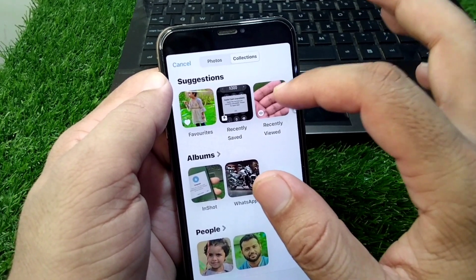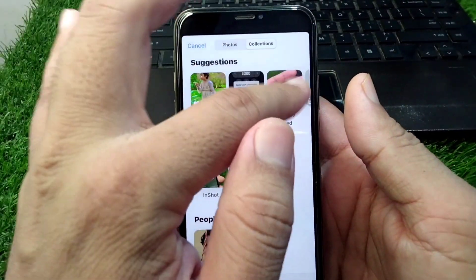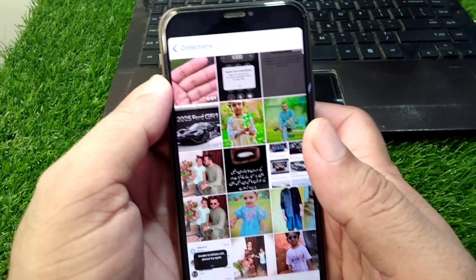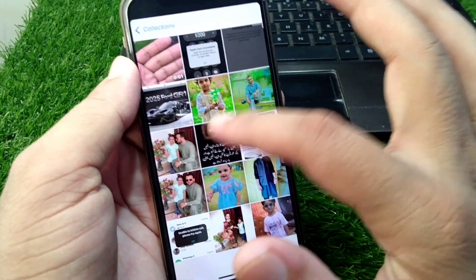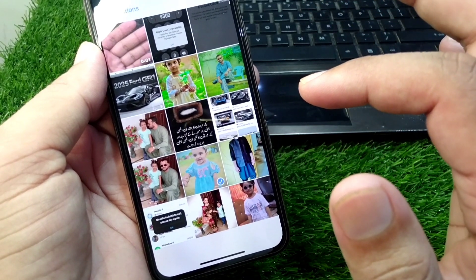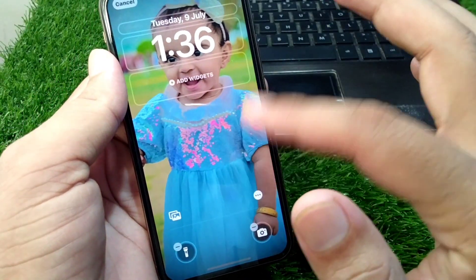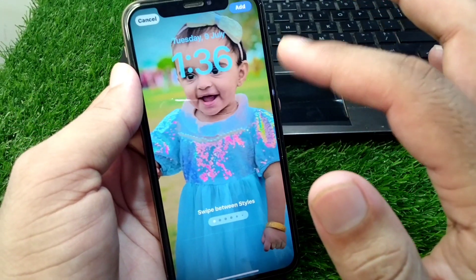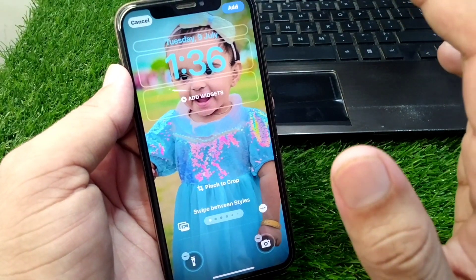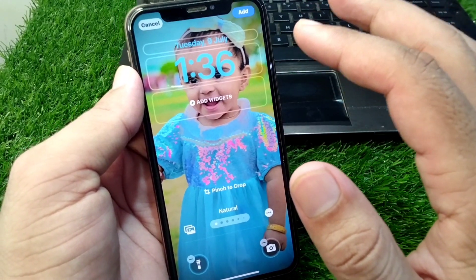Select any live wallpaper from your gallery — I'm selecting this one as it is live. Then simply add this wallpaper to your home screen.